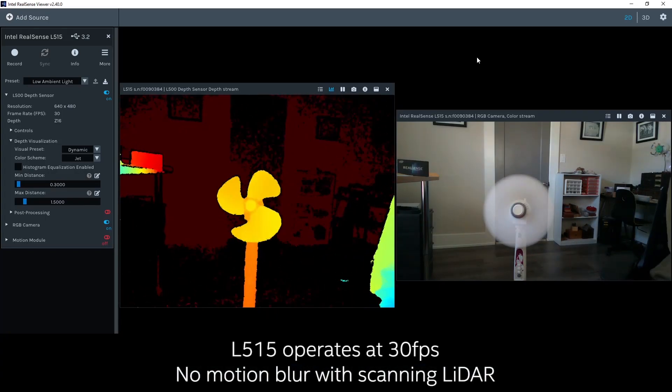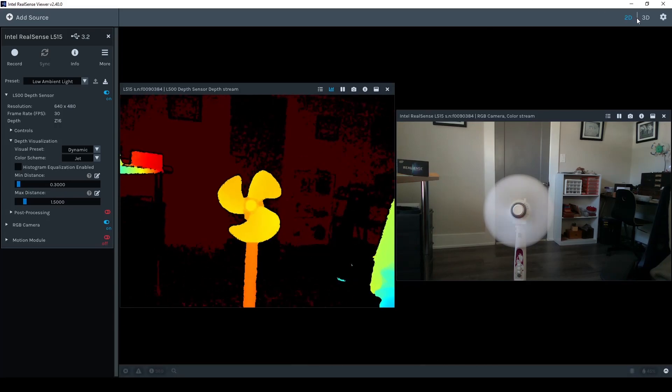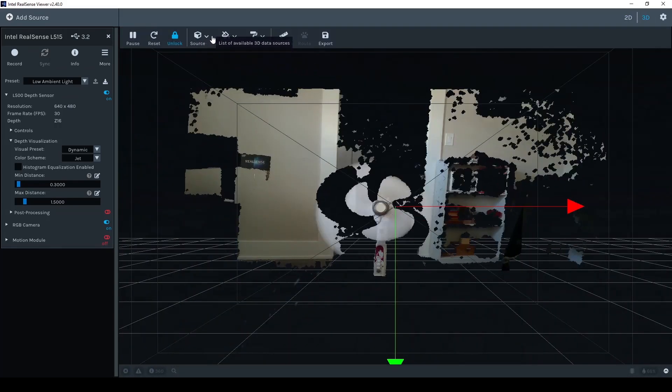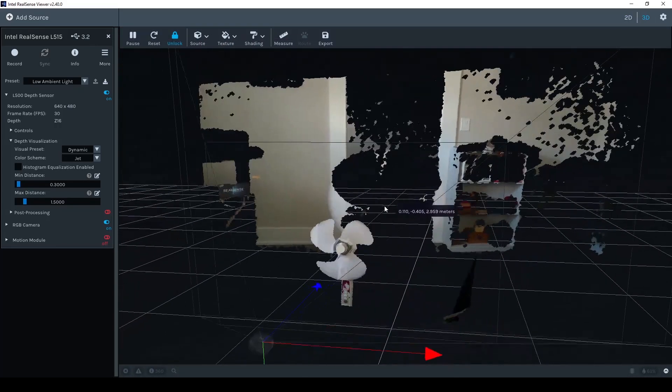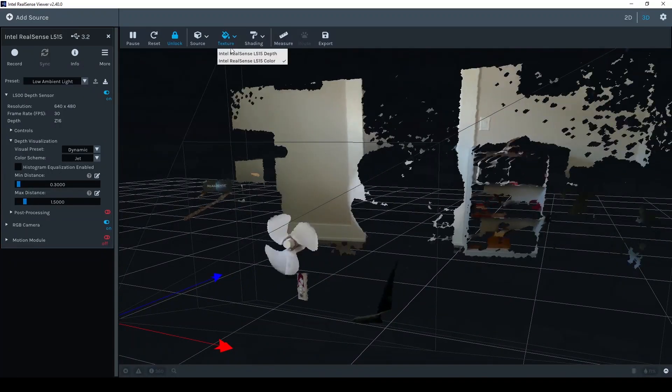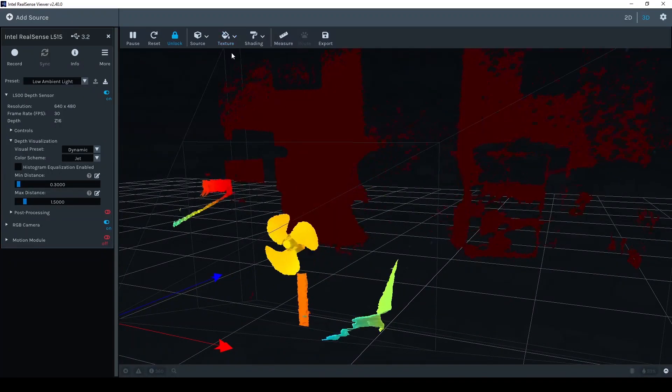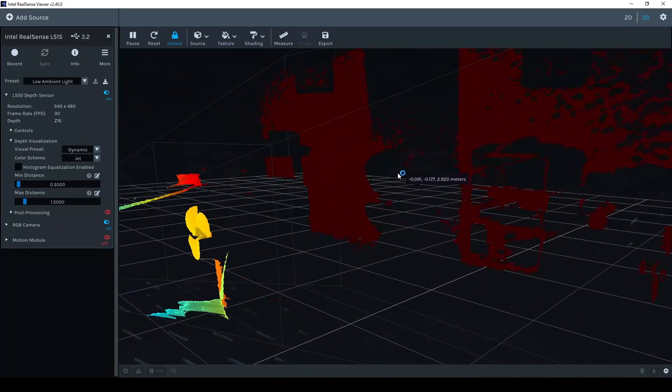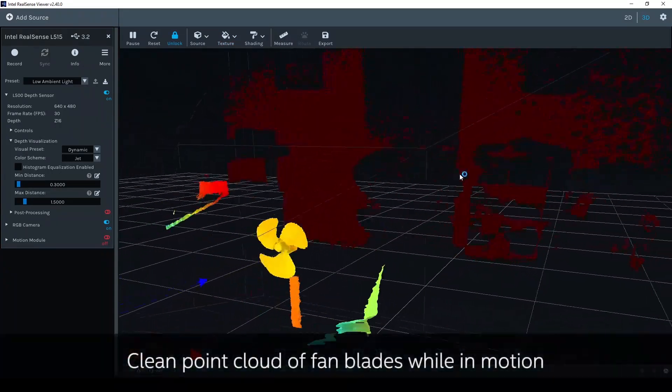The rotation seen in the depth image is due to the 30 frames per second operation of the camera. Although the fan is in operation, each fan blade can be clearly seen in the depth map.